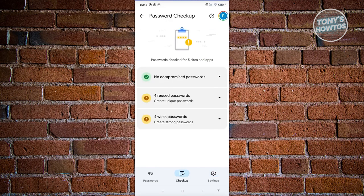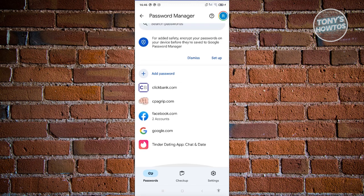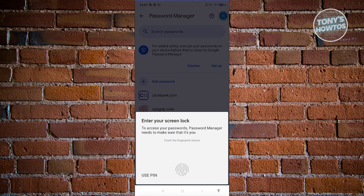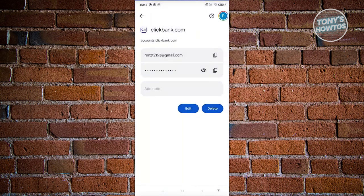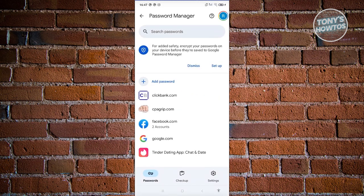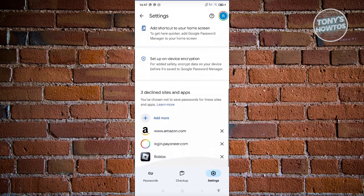On mobile, you can run Checkup to see if your passwords are compromised. To view a specific password, tap on that website entry, authenticate yourself, and then tap the eye icon to see the password or the copy button to copy it. You can tap Edit to make changes, or tap Edit then Delete to remove it. In Settings, you have options like Offer to Save Passwords, Auto Sign-In, and Password Alerts. That's how you access Google Password Manager on both your phone and desktop.